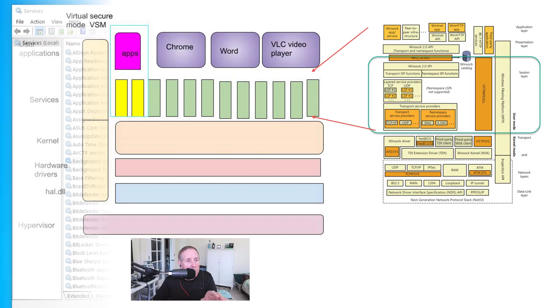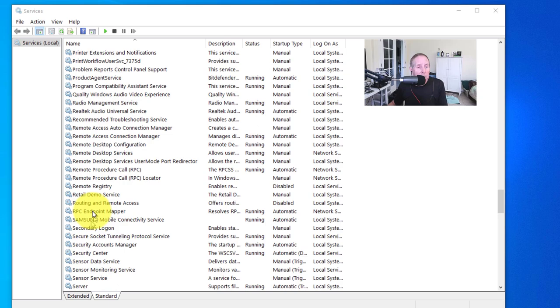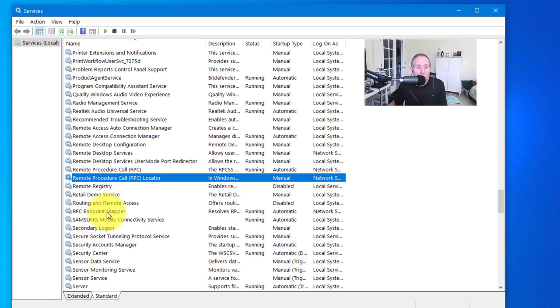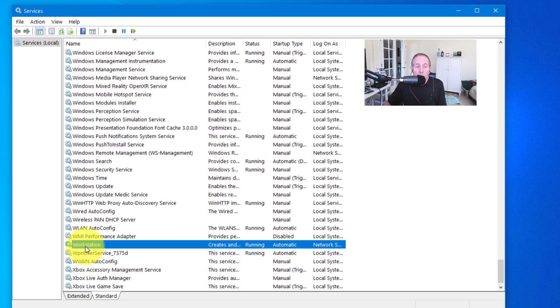Looking at services, here's one service that's got layer 5 in it - the Background Intelligence Transfer Service, BITS. Here's a few more: RPC, Remote Procedure Call, which is a very popular layer 5 session layer protocol. Here's RPC Locator, RPC Endpoint Mapper. We also have the Server Service which provides SMB, and the Workstation Service which provides SMB. So those are just a few, there's many more. When you're asking yourself where in Windows do I find layer 5, open up your services.